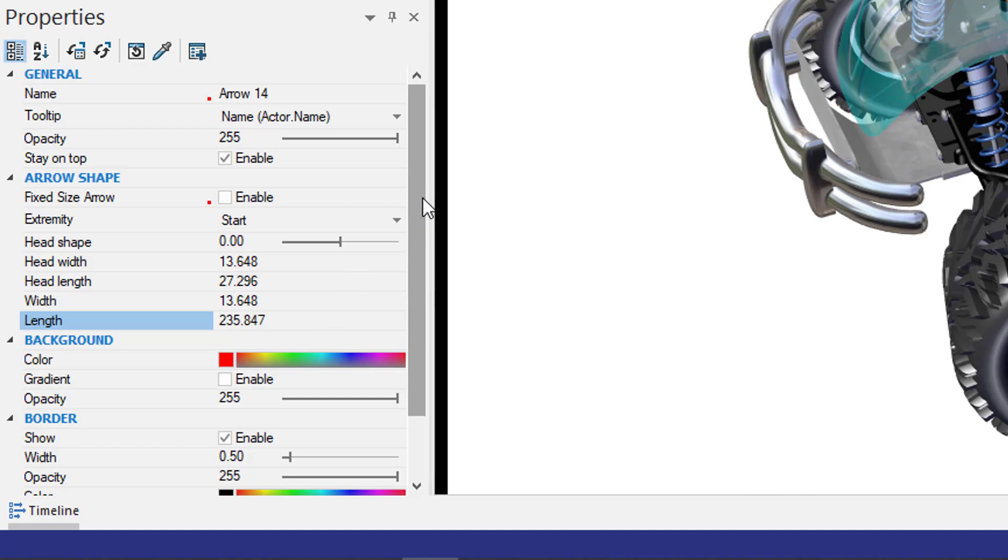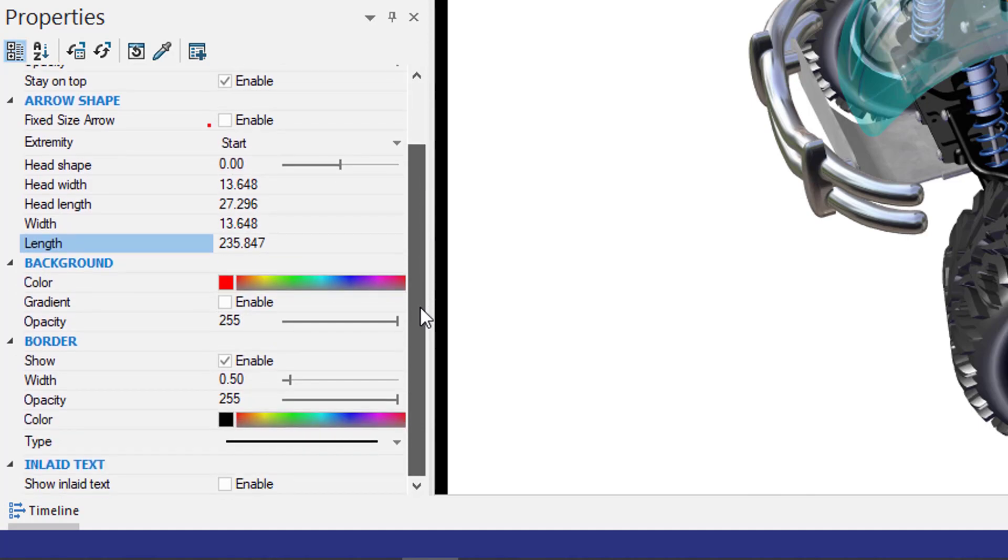If I scroll all the way down to the bottom, you'll now see a new section called Show Inlaid Text. If I enable it here,